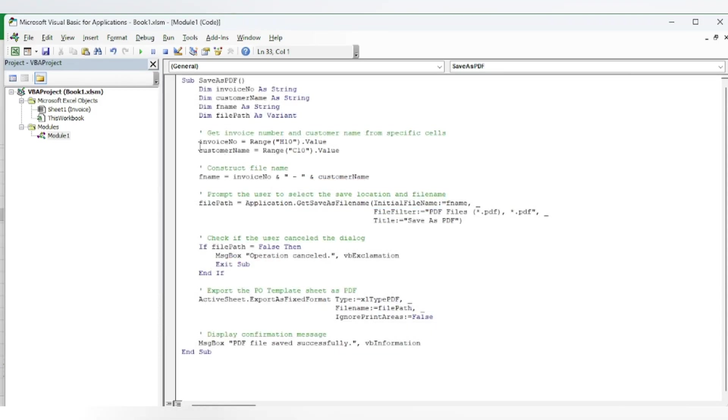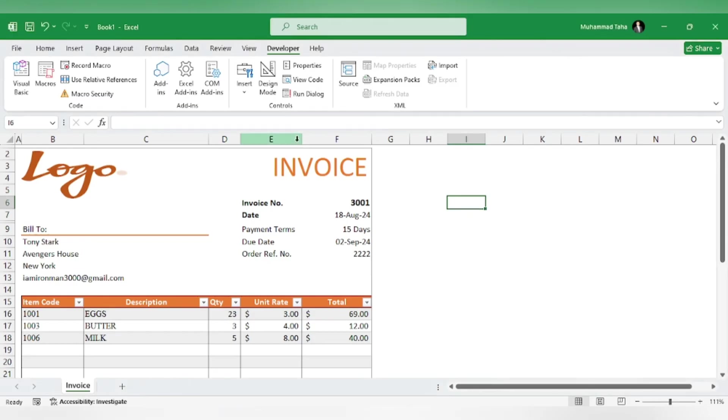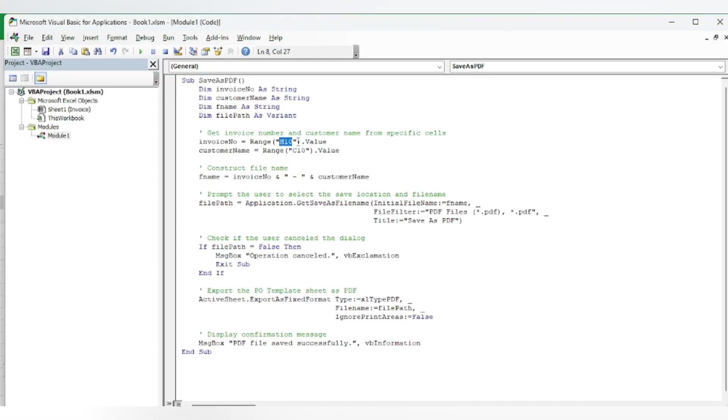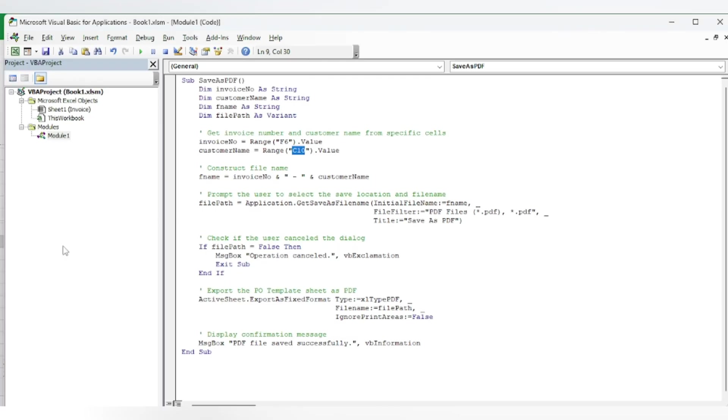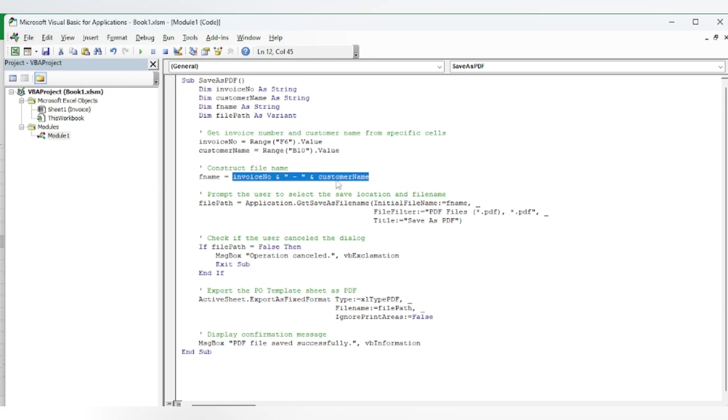In the code, we will specify the invoice number which is in cell F6. Then we have the customer name which will be in cell B10. This line constructs the file name of our PDF.